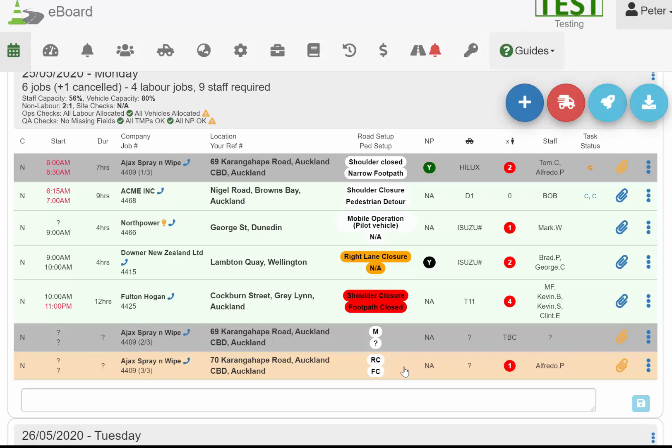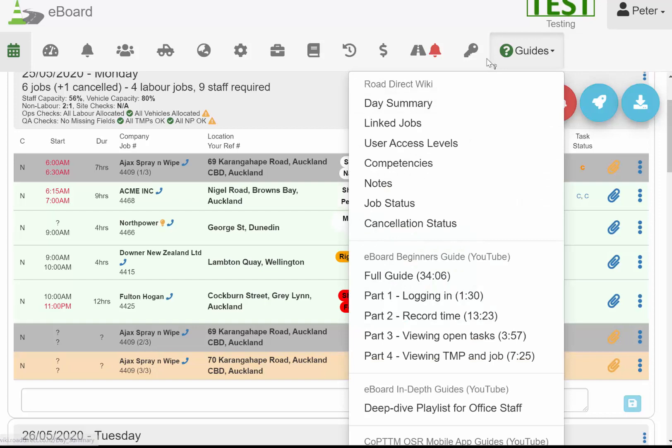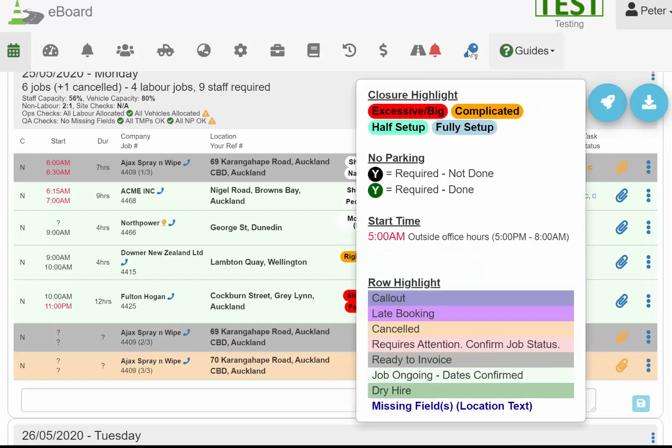Thank you very much for watching. The last thing here I just want to show you is the key. If you hover over the key here, it will show you what all the colors and the different actions mean on the calendar view. Thank you very much.